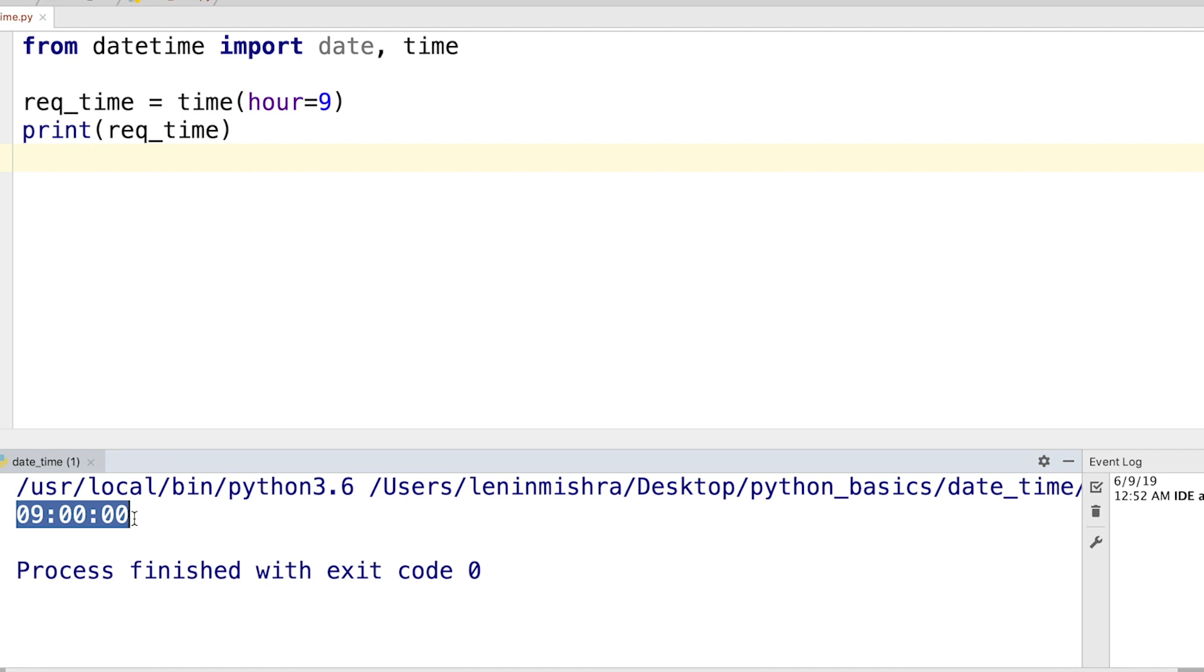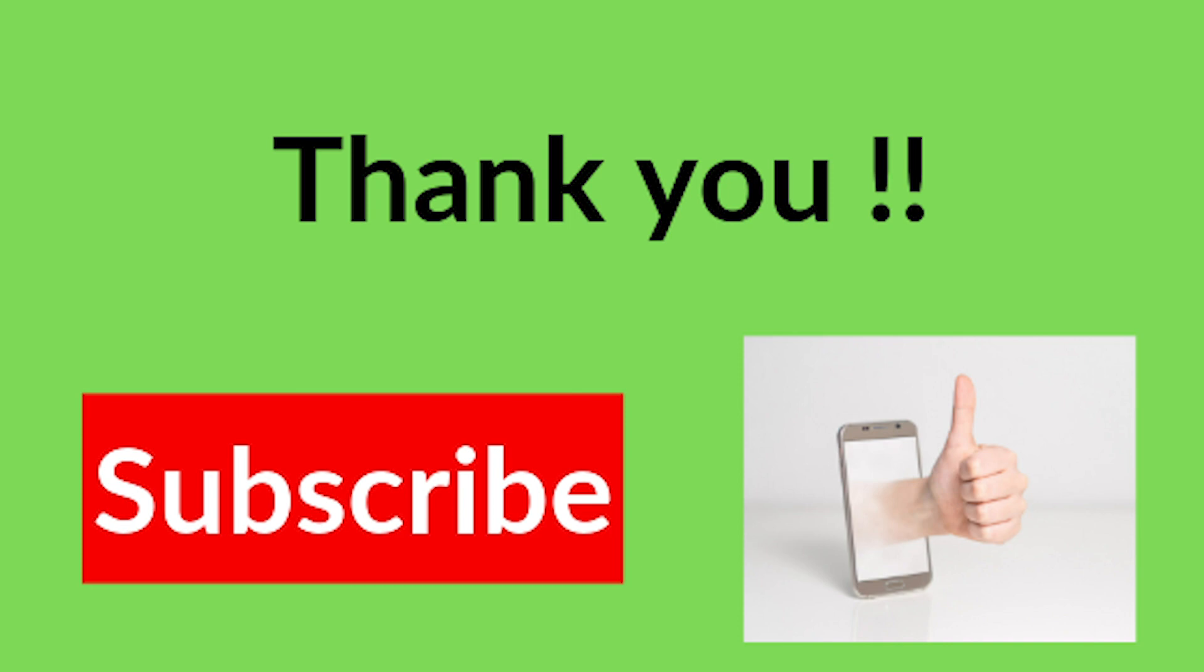So thank you everyone for watching. If you like this video, make sure to subscribe to this channel and share this video with your friends. In the next video we are going to talk about the strptime and the strftime methods in Python datetime module. See you next time.